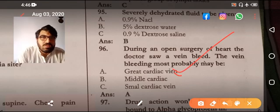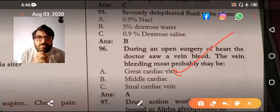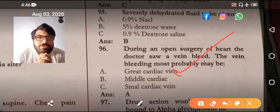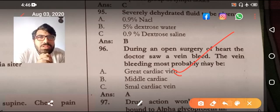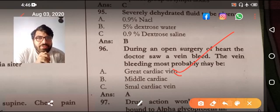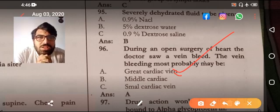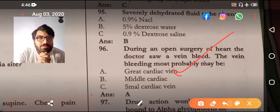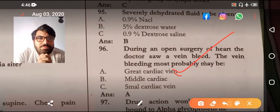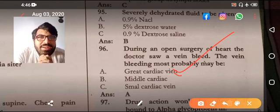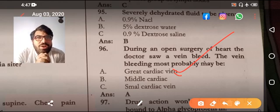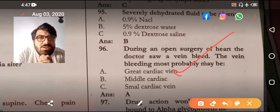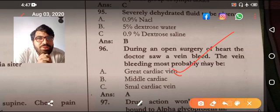This is the great cardiac vein. It drains most of the portion of the heart, so there is a greater chance of injury to the great cardiac vein. The great cardiac vein mainly drains the anterior interventricular artery. The middle cardiac vein drains the posterior interventricular artery. Regarding another MCQ: which vein drains directly into the right atrium? That is the anterior cardiac vein. The great cardiac vein and the middle cardiac vein combine together to form the coronary sinus, and then drain into the right atrium.